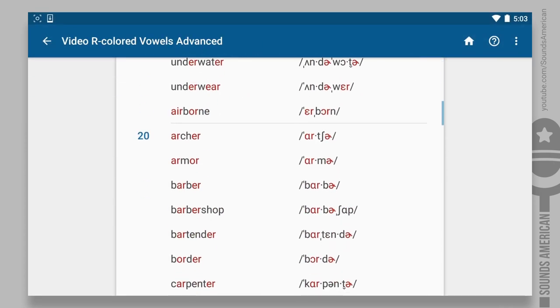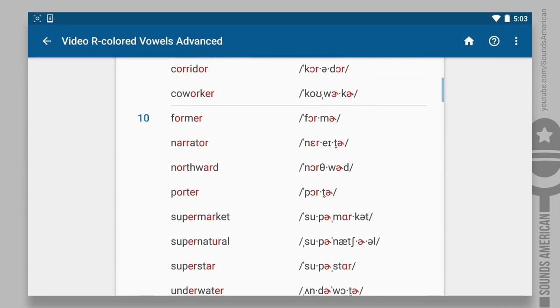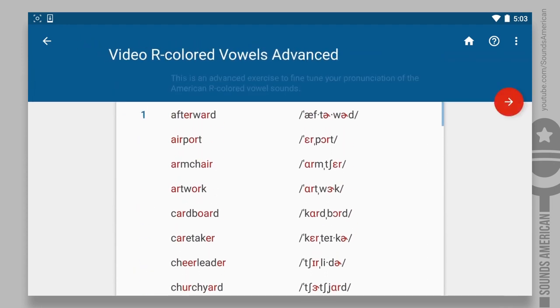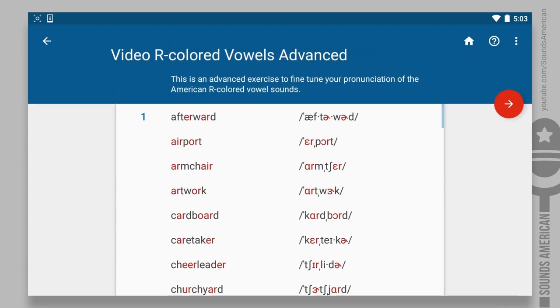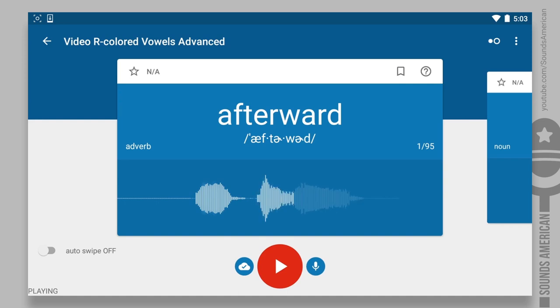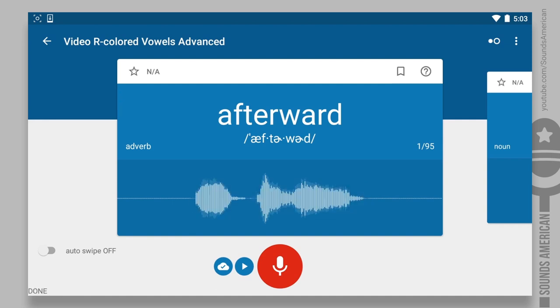You'll see a word on the screen and hear its pronunciation, like this: afterword. Repeat each word after the speaker. Do your best to practice as many words as possible. Pause if you need more time. Let's begin.